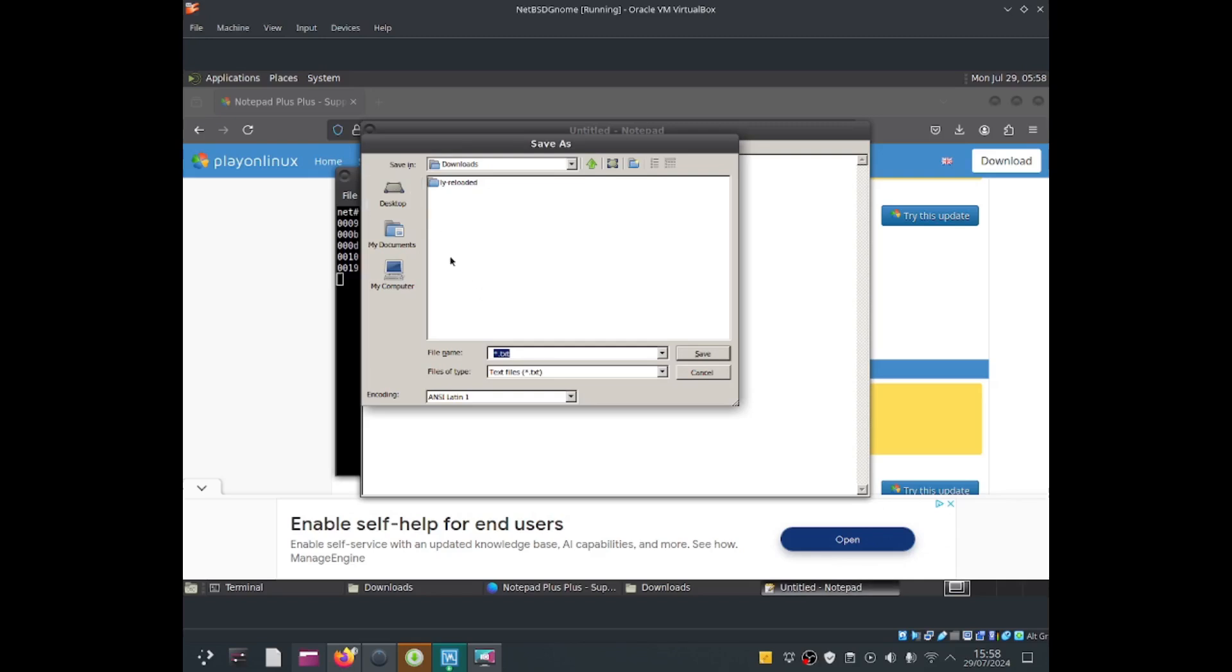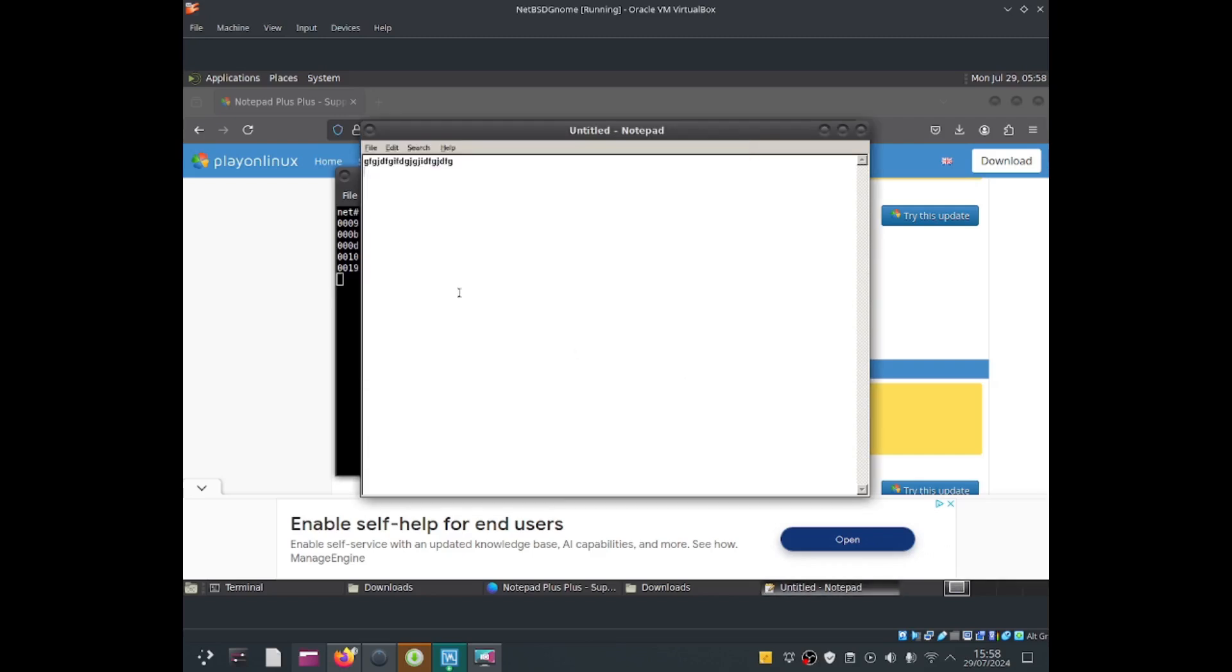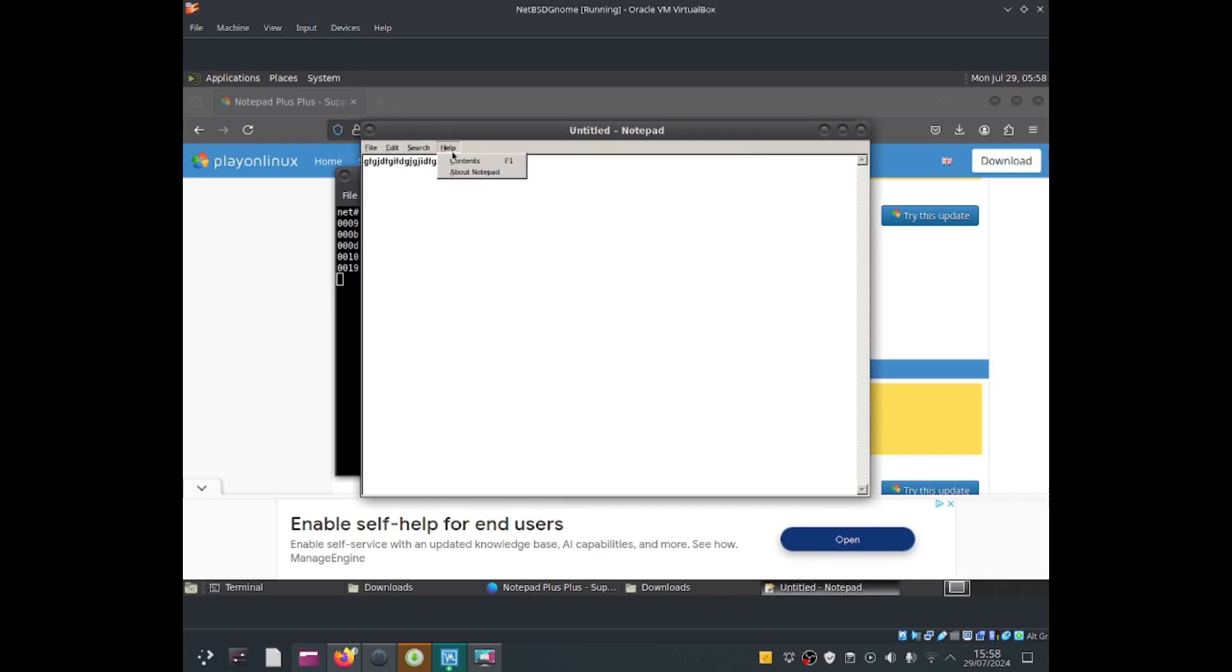I'm going to go to my documents, click on download, and save it as hello.txt. If I click save, it should have saved it. This is the Windows program.